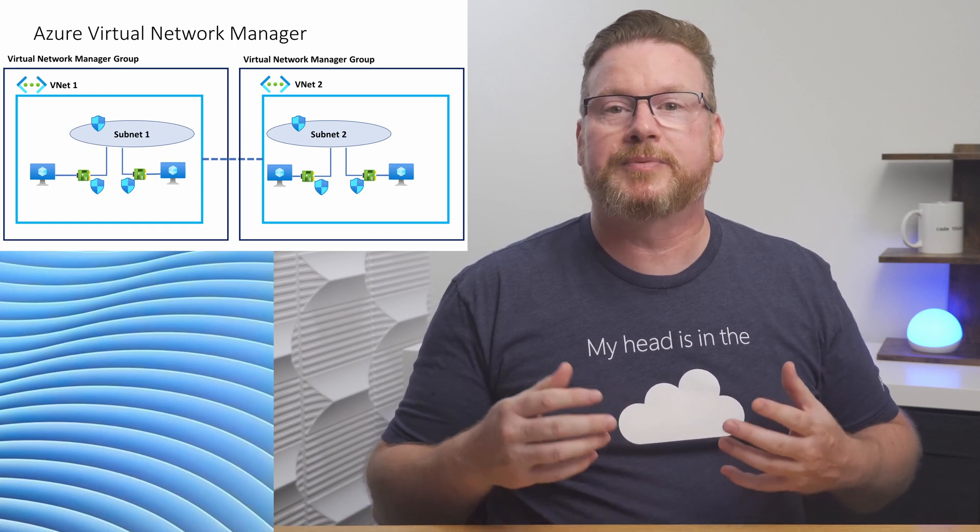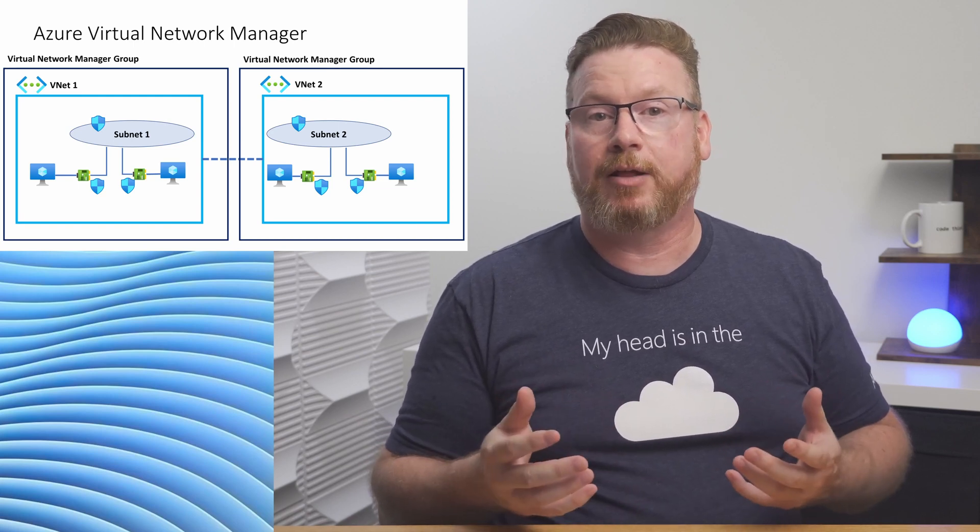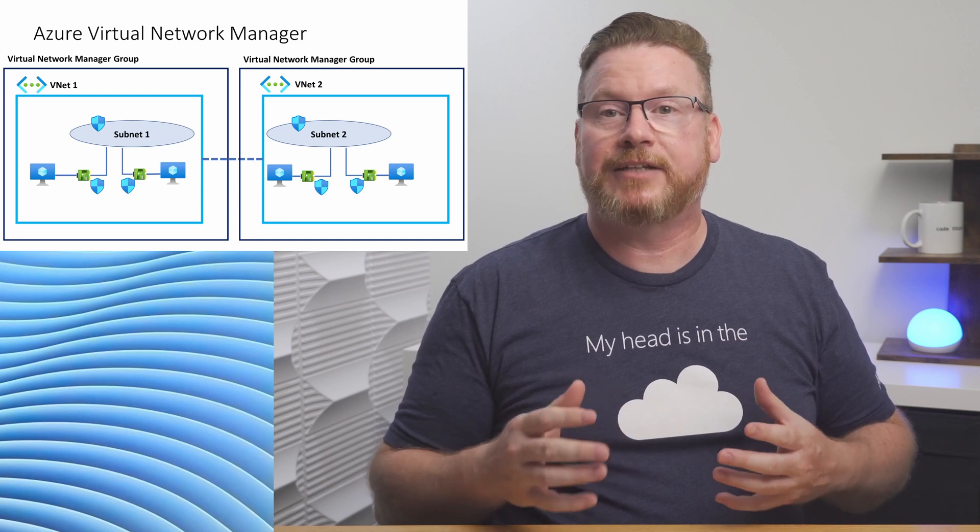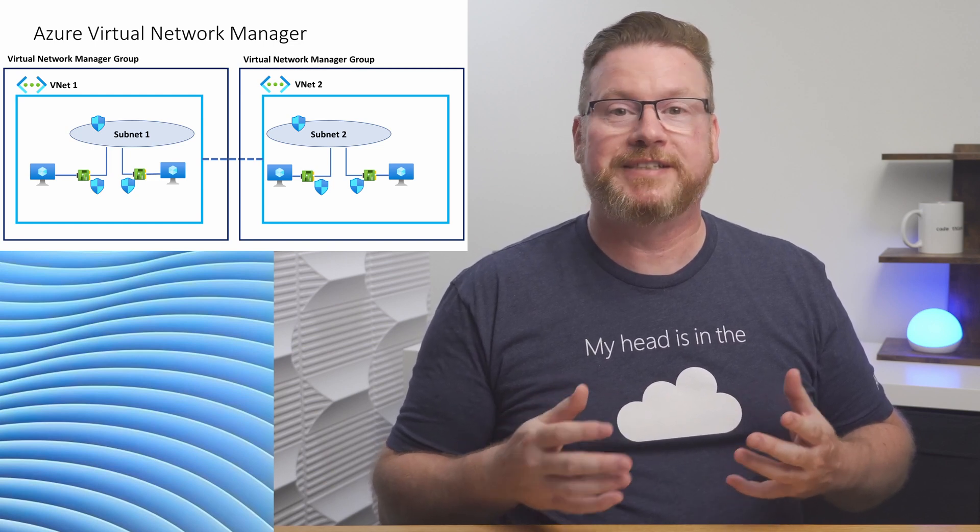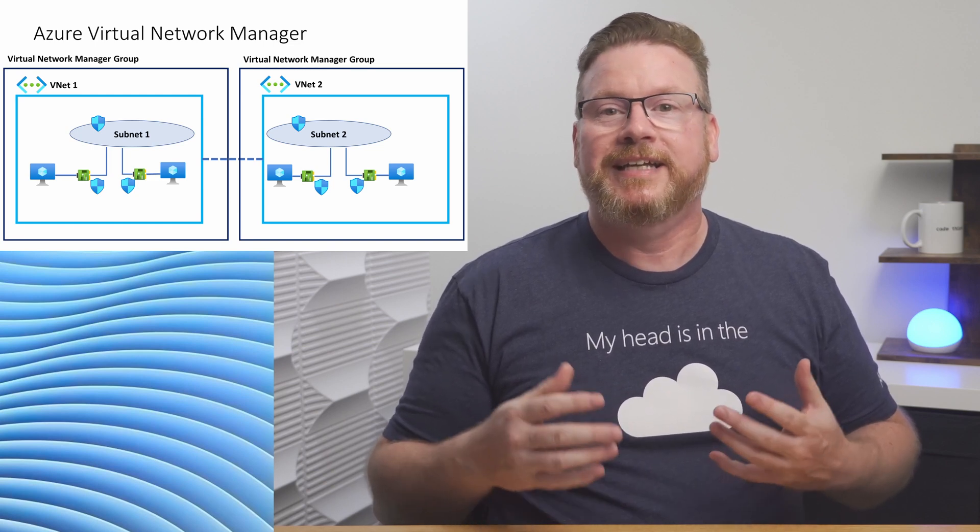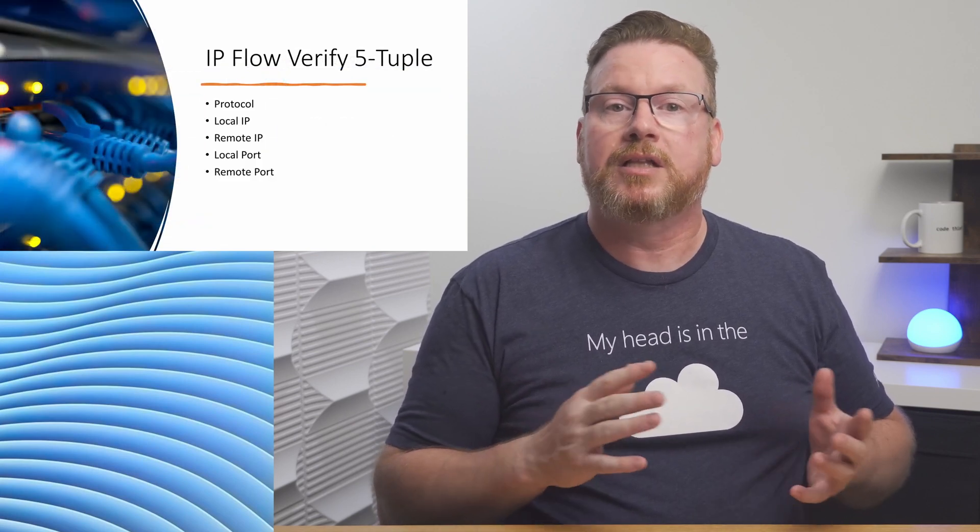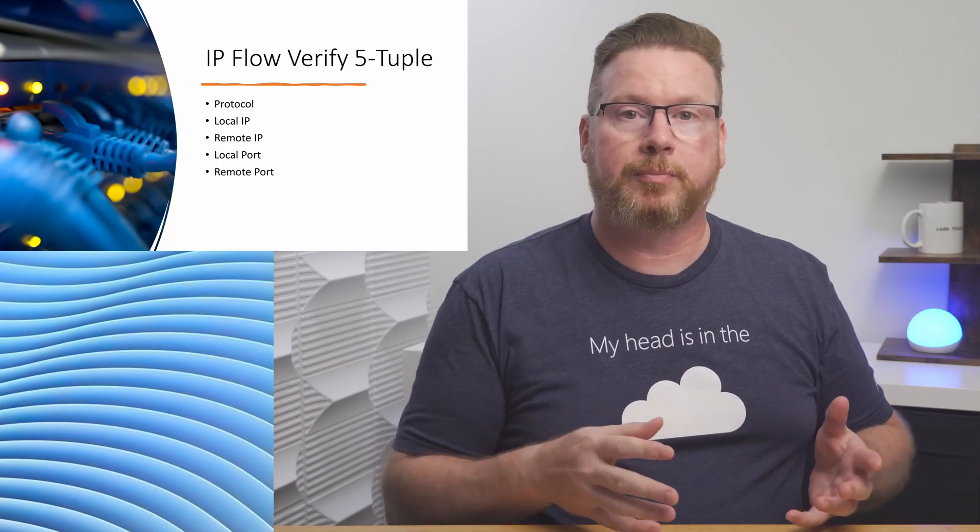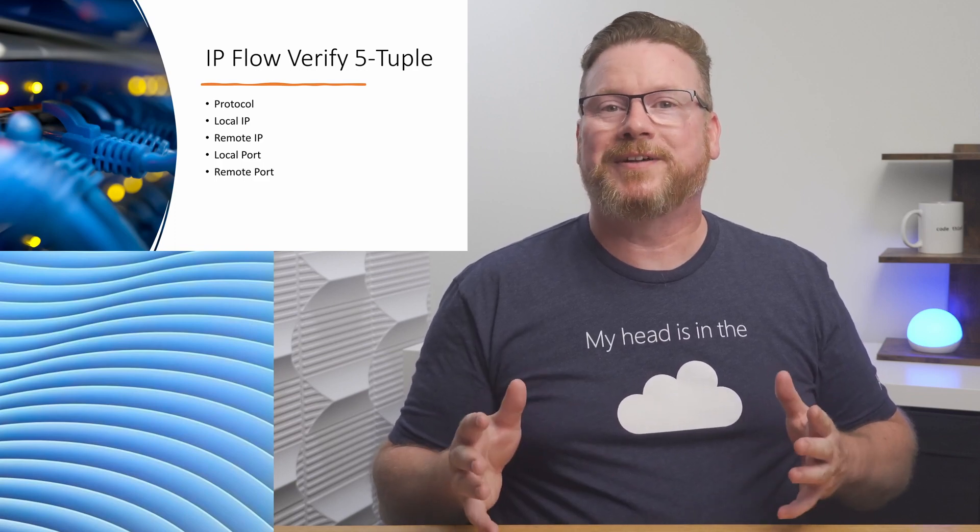Troubleshooting environments with multiple network security groups is what the IP Flow Verify tool is intended to help with. It verifies that traffic can pass between virtual machines in Azure. It confirms if traffic is allowed or denied based on five-tuple information that includes the protocol, local IP, remote IP, local port, and remote port.